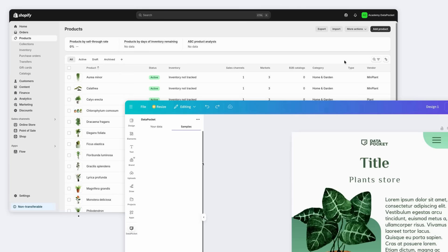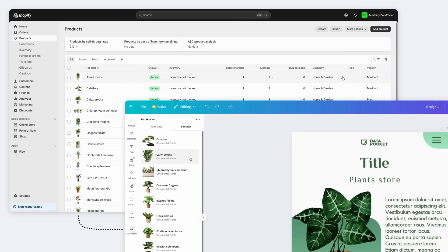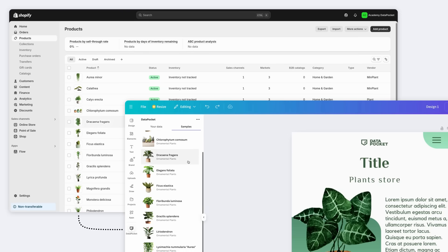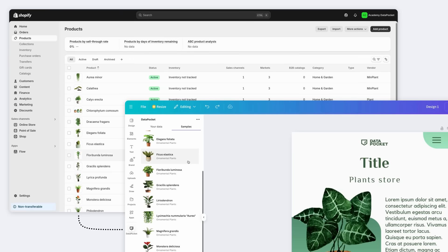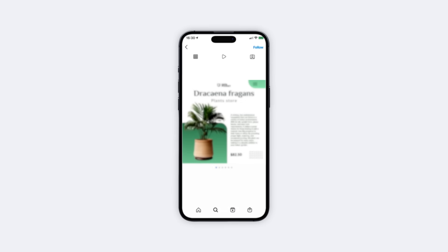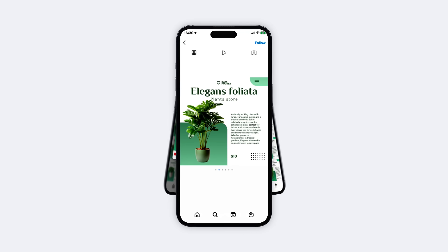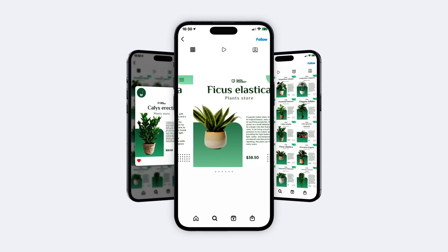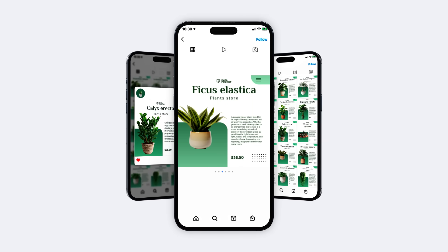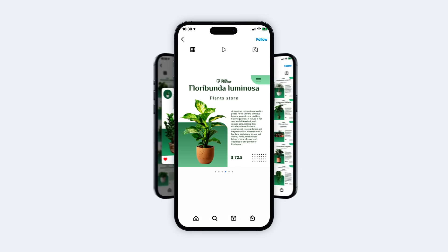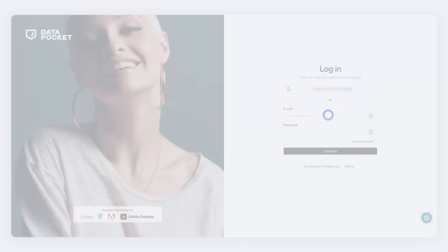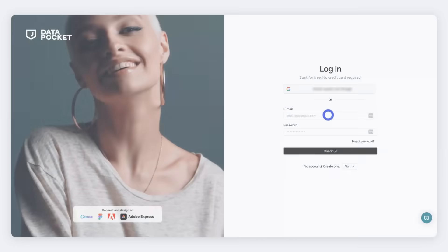Hey there! Ready to supercharge your designs with real-time data? I'm Paula, your Data Pocket assistant, and in just a few clicks, you'll connect your Shopify store to your favorite design tools, effortlessly.